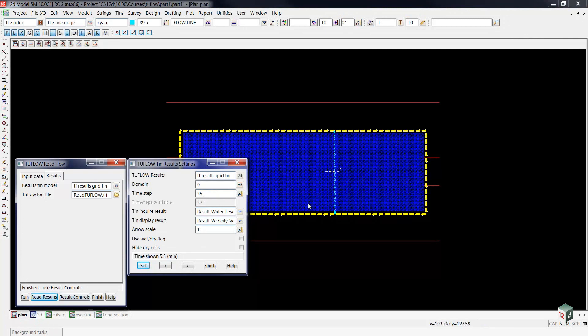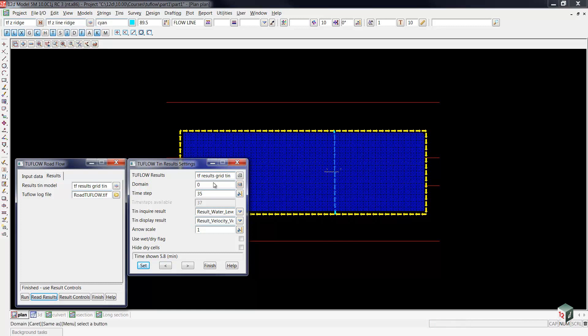What's happened is 12-D has returned us to the default depth and water level settings. To see these settings reflected in our controller, we'll select 2-Flow Results and hit Enter.